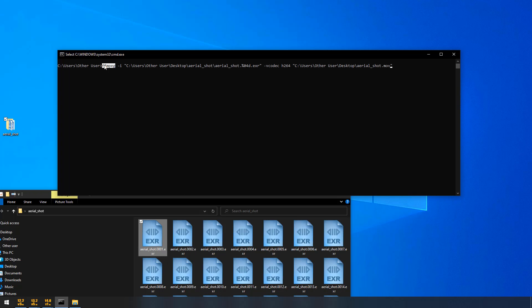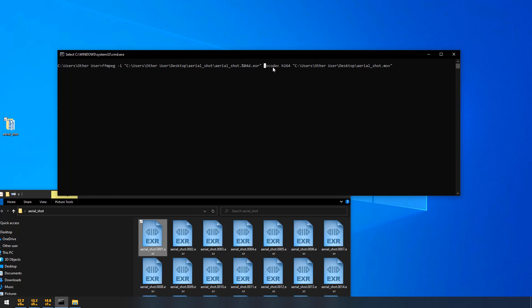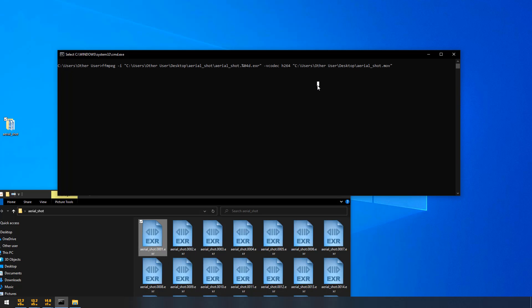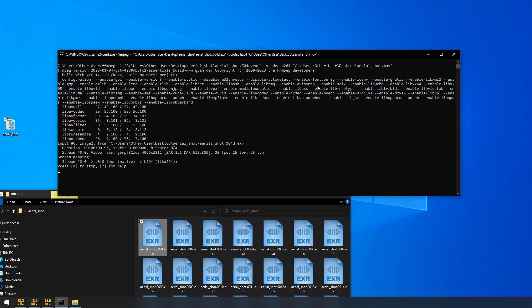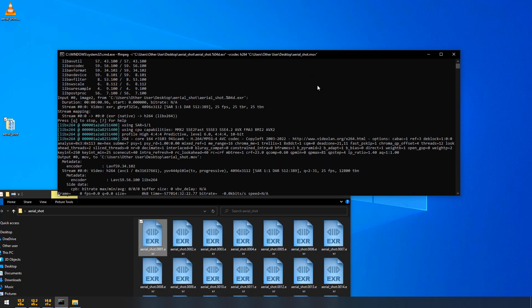First, I am calling the ffmpeg. After I have called the ffmpeg, I have to give the input to the ffmpeg. So, the flag is minus i. I have given the input. And then, I have to say in which codec it should render. So, I am giving minus video codec h.264. And then, the destination folder. Once I have hit enter, it will start rendering.